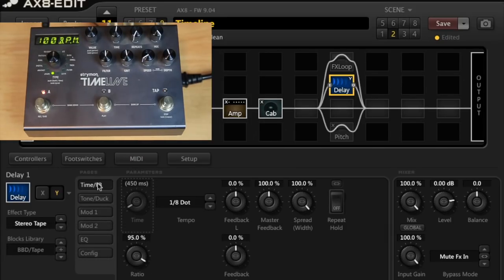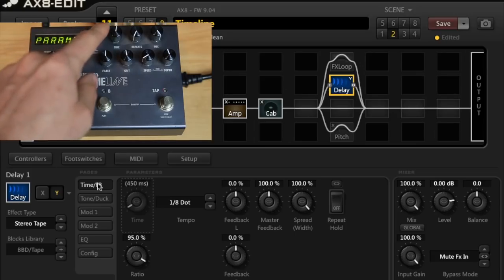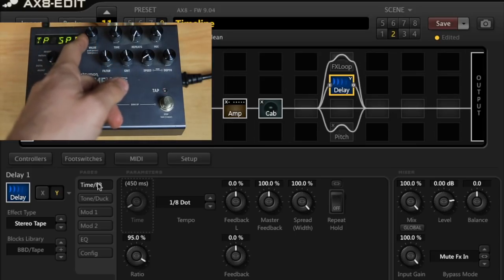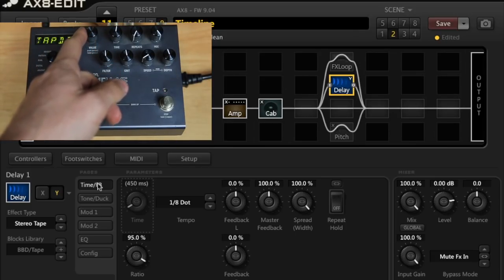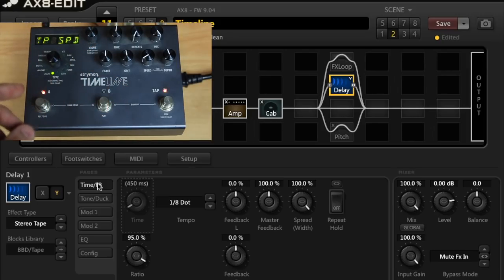So there you go, those two sound really similar again and the parameters kind of match up. The AX8 obviously has a bunch more parameters and there are the advanced parameters in the timeline where you can play around with tape speed and low end and things like that which is really cool.